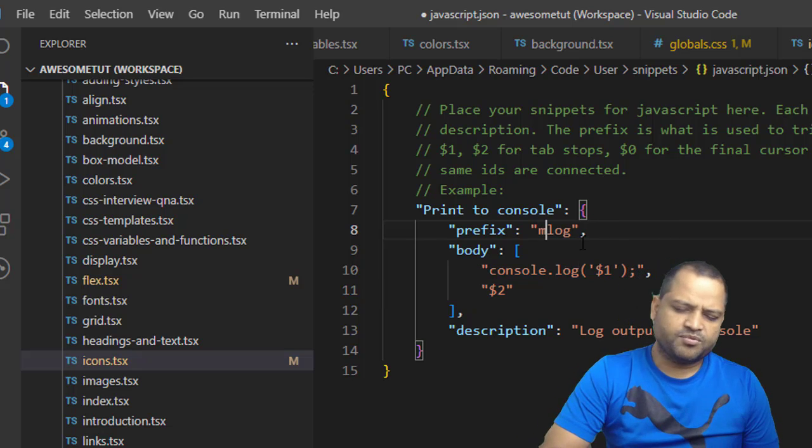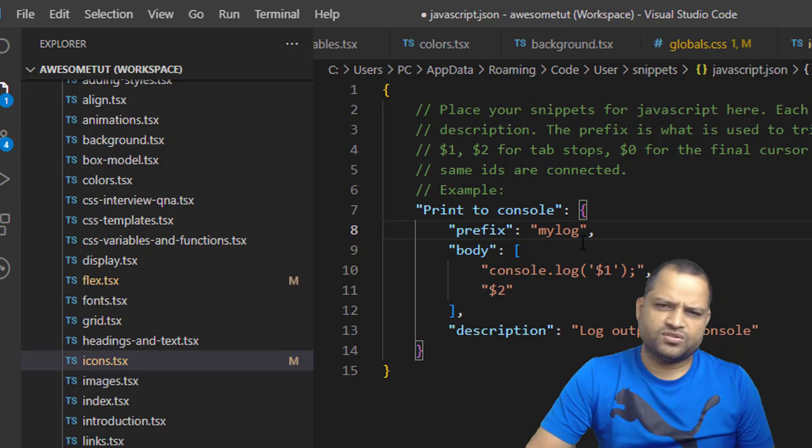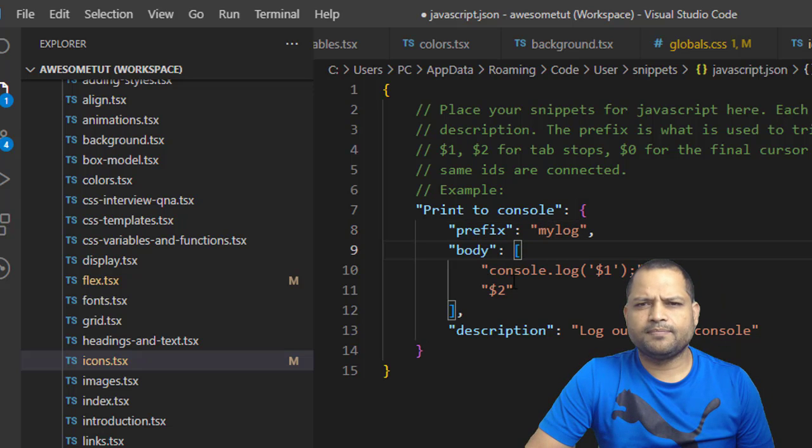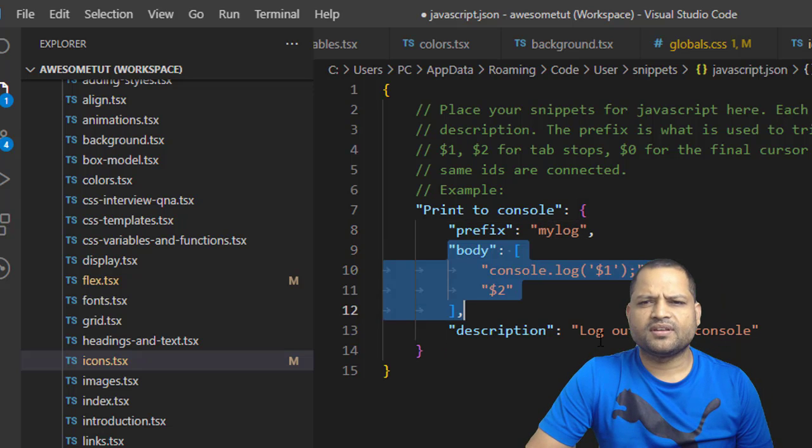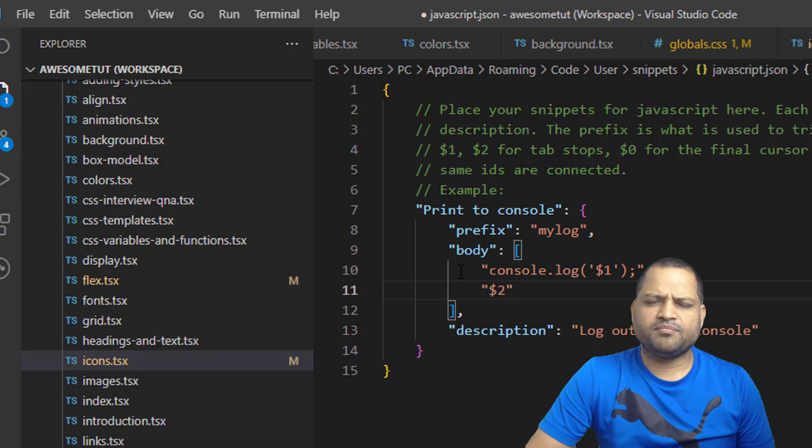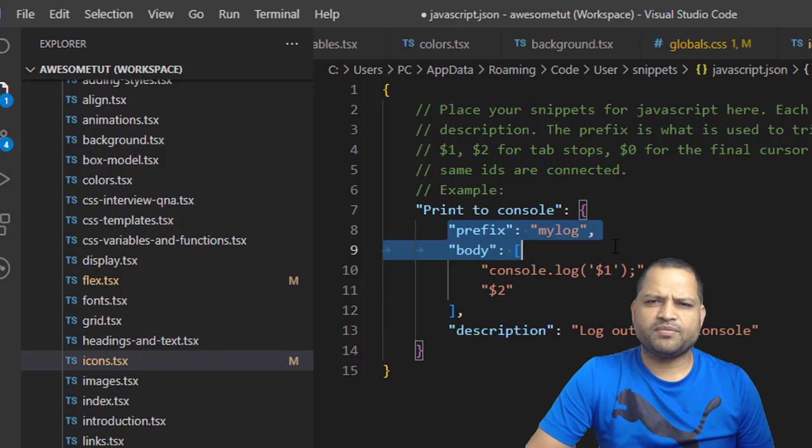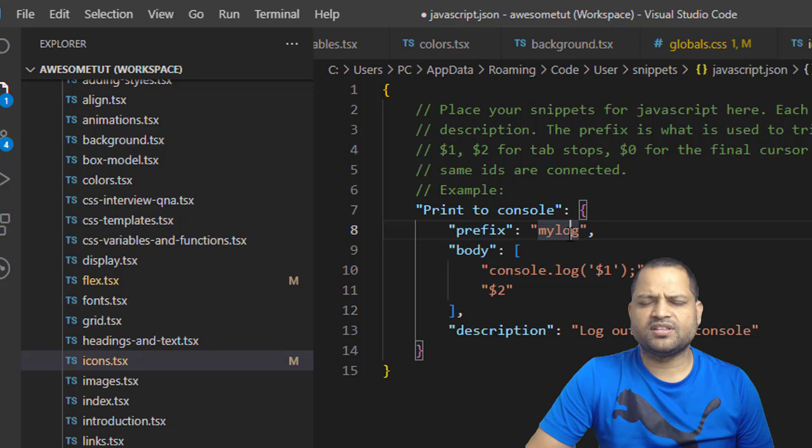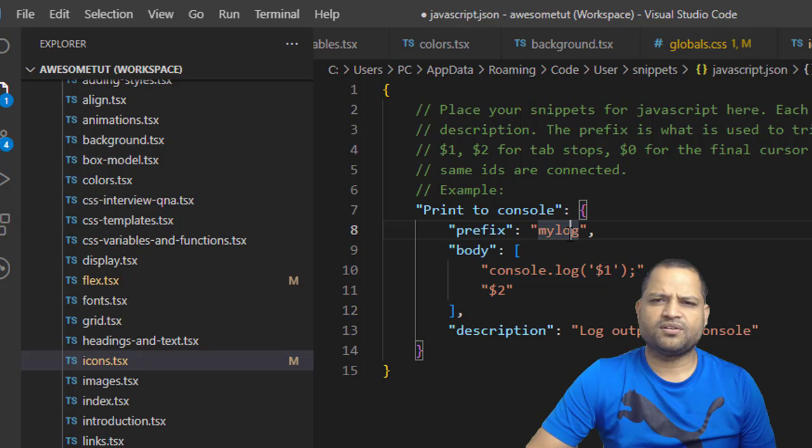Instead of log, I am going to put here 'my log' just for testing purposes. This is the body and then this is the description. The main important thing that you need to remember is this prefix and body. Prefix is the thing that you have to type and then hit Enter.